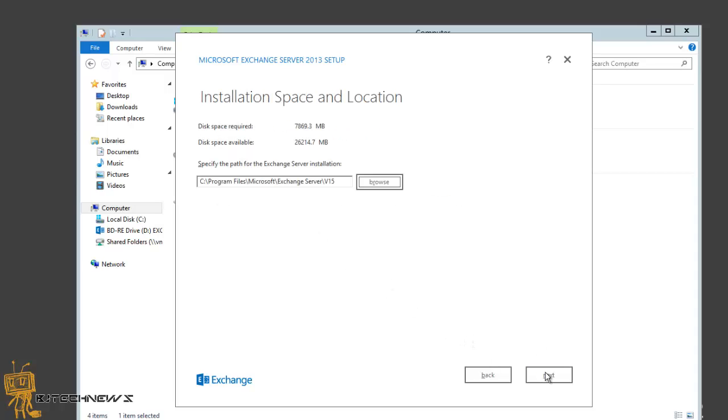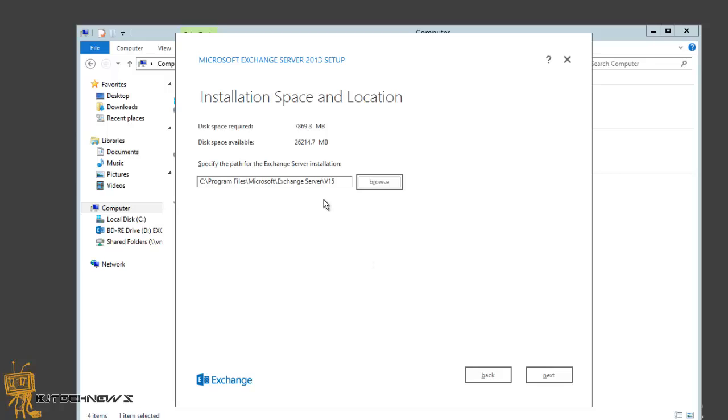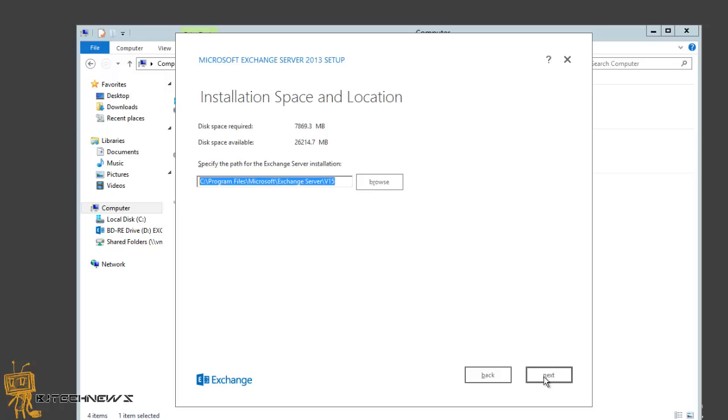Best practice in my eyes is to move Exchange to another partition. Don't leave it on the C Drive. I'm just gonna leave it as is and hit next. On the Exchange organization, it's really up to you what you want to name it. I'm gonna leave it as first organization. Hit next.